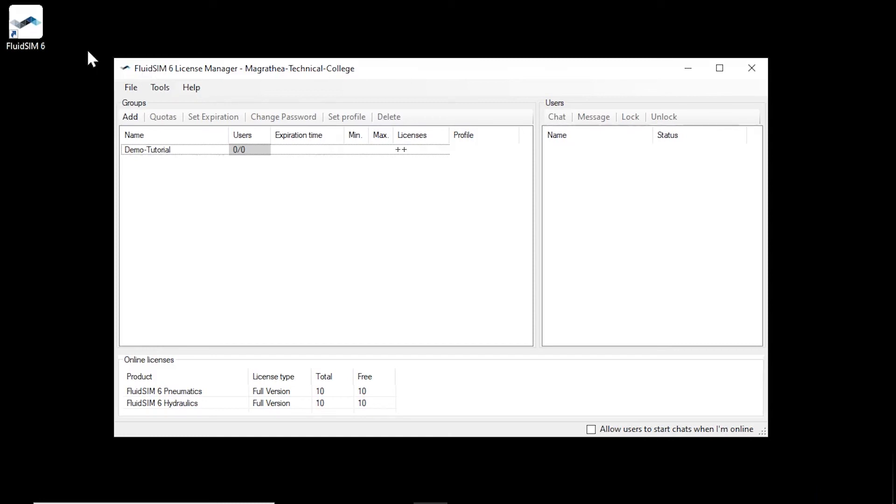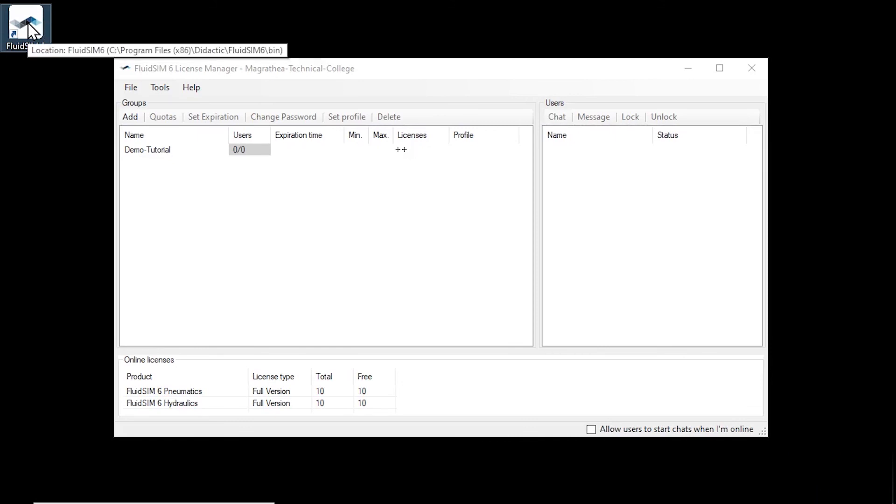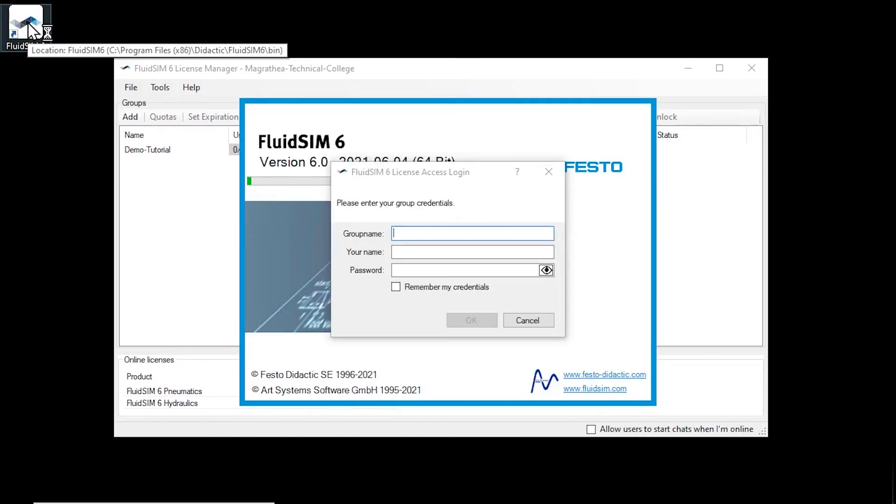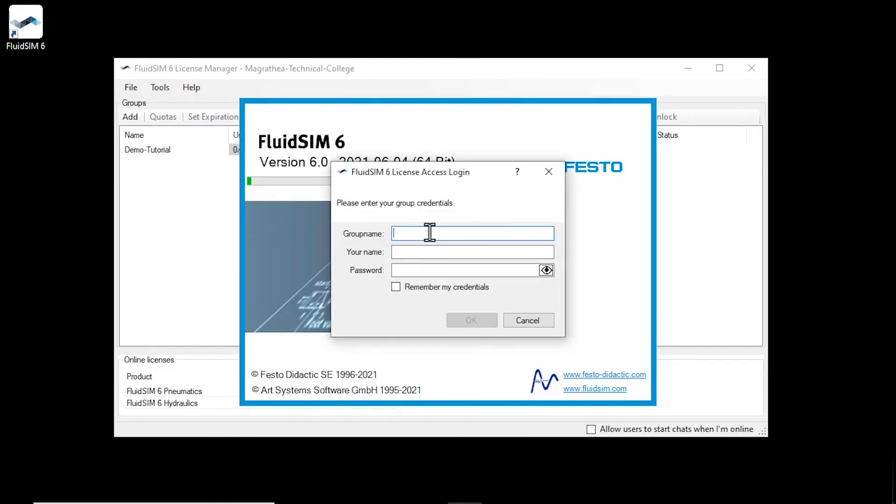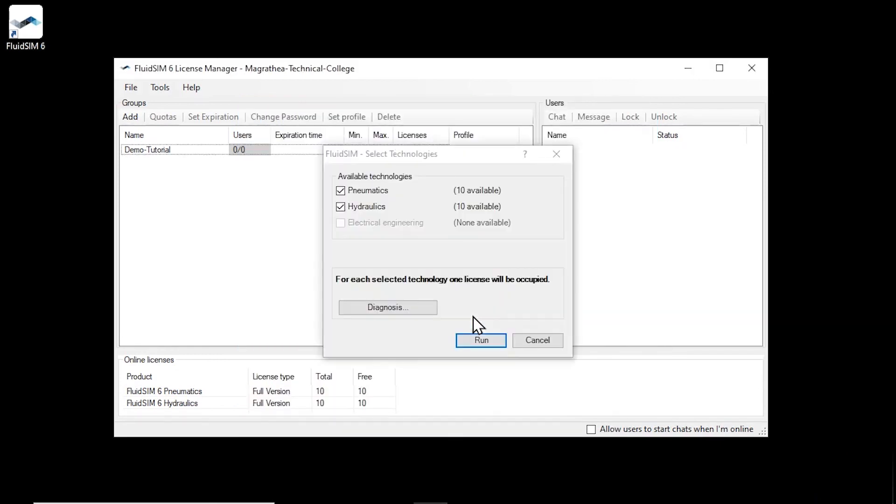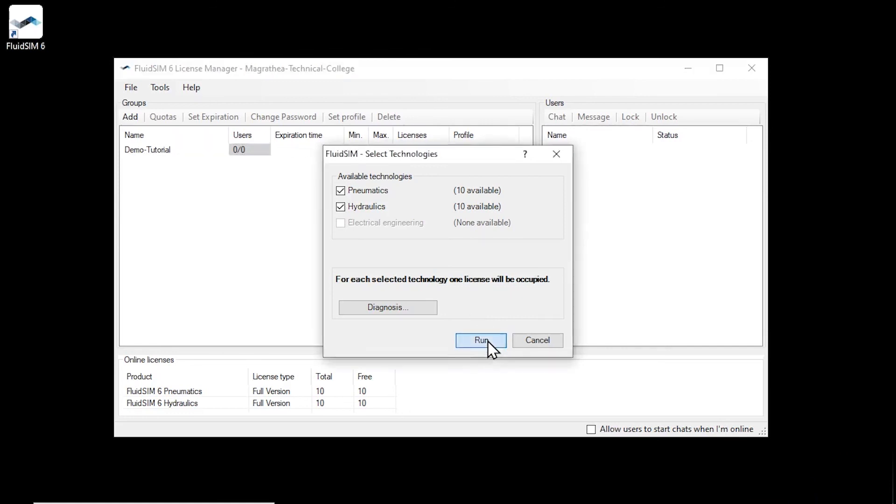We start FluidSIM and since we selected during the installation that we want to use an online license, a login dialog appears where we can enter our previously created credentials. If the registration was successful, the technology selection appears with the available technologies. If multiple technologies are available, the student can decide at this point which to launch. For the example, we select both available technologies and start FluidSIM.